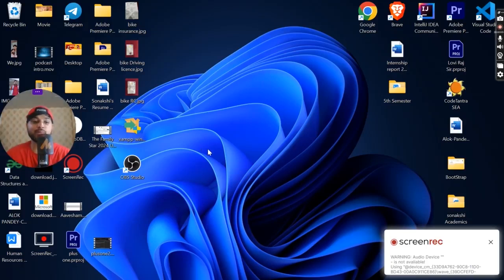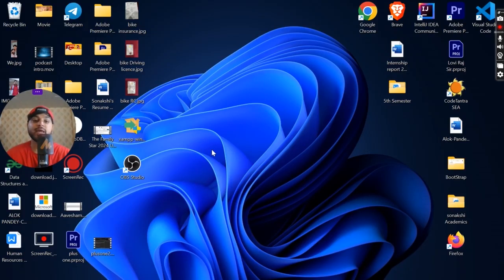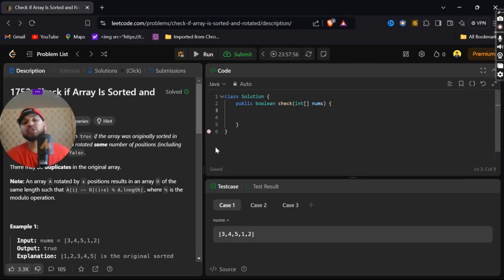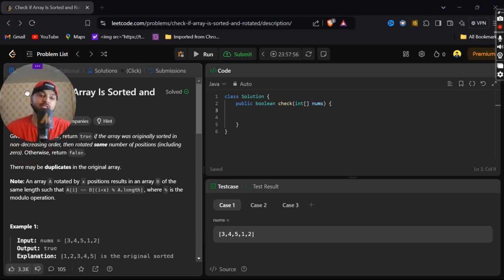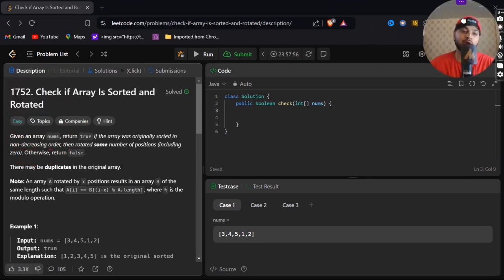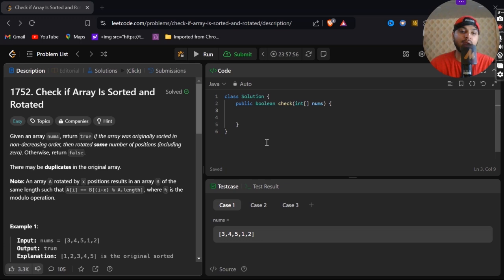Hey guys, and again welcome back to my YouTube channel. This is Alok Pandey, and today I'll be solving my next question on LeetCode. It is problem number 1752, Check if Array is Sorted and Rotated.